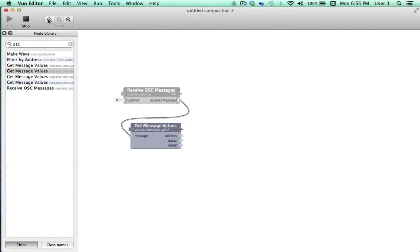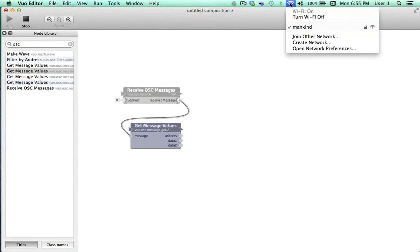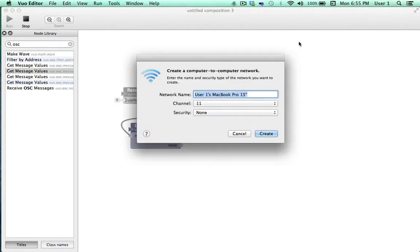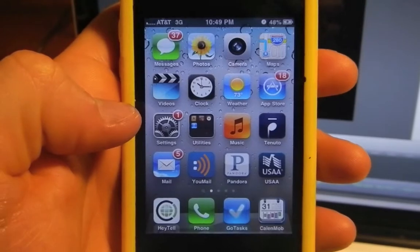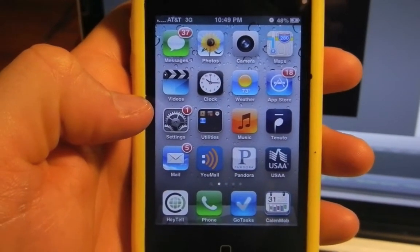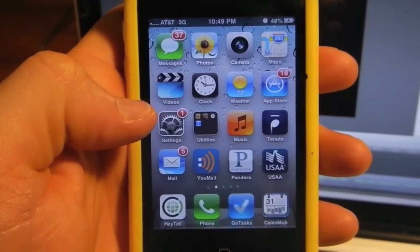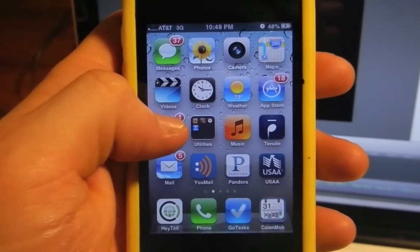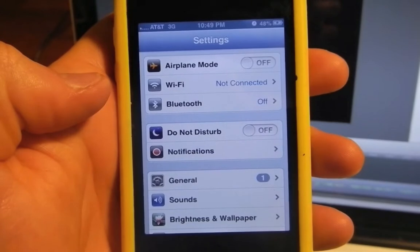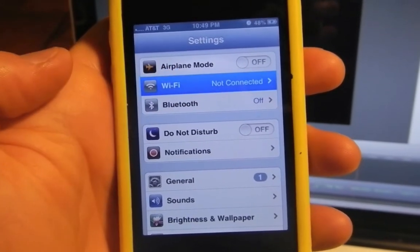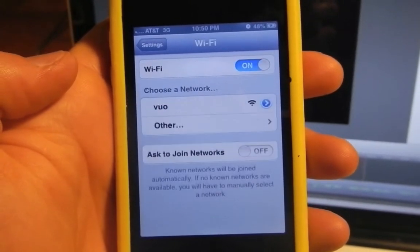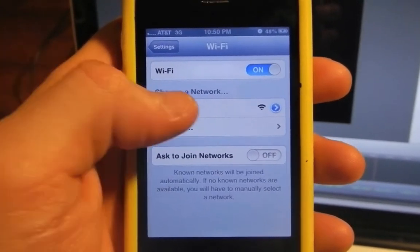This is quickly done by clicking on the wireless icon in the toolbar, selecting Create Network. It'll ask me to name the network, and I'll type in Vuo. Now, my MacBook is producing its own network, so I'll connect my iPhone to the Vuo network by selecting Settings, Wi-Fi, and choosing the Vuo network.